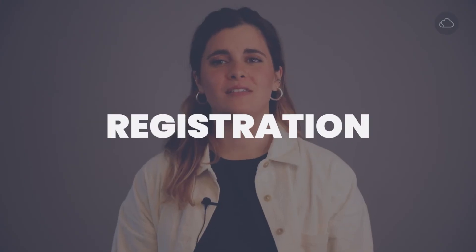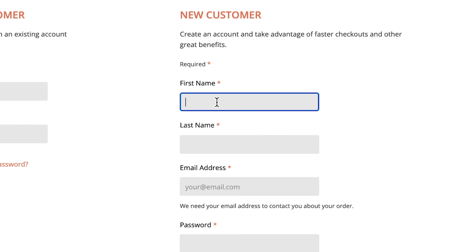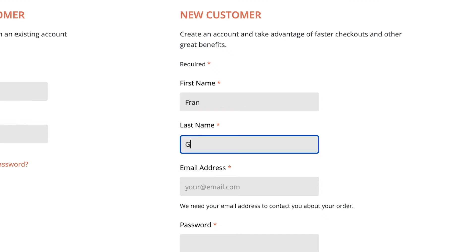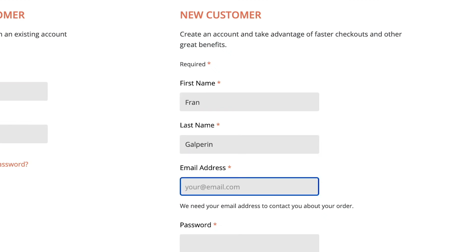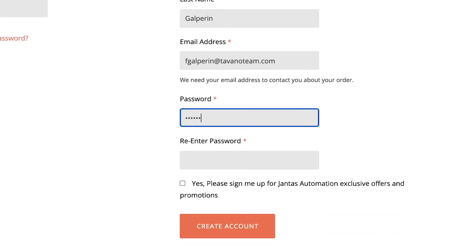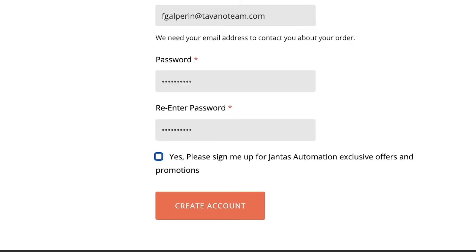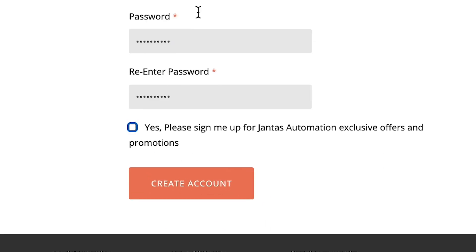For the registration process, this is the basic data required: first name and last name, email address, and password, which needs to be typed twice. Also, users can check the box to sign up for the newsletter, as we saw in the newsletter and sign-up video.